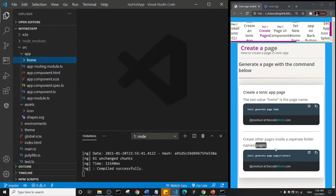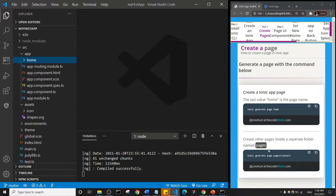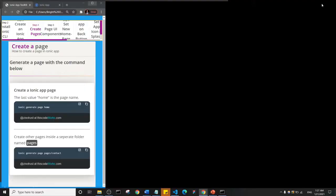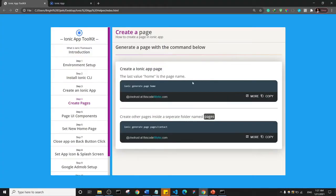So let's see the next option here. Now we're going to create another page entirely, okay. So this is the command ionic generate page, but we want this new set of pages to be inside a folder, and that folder is going to be named pages. That's basically what this means here.